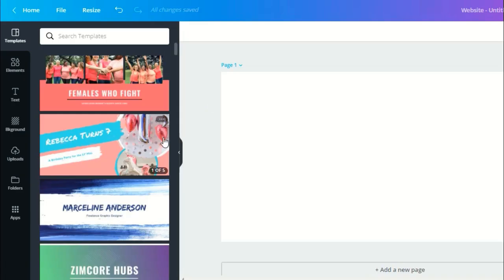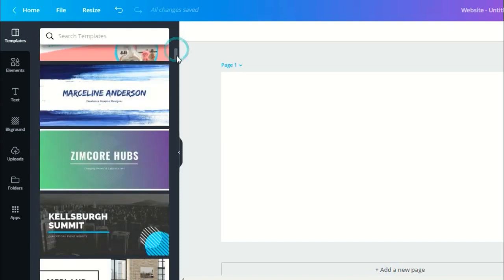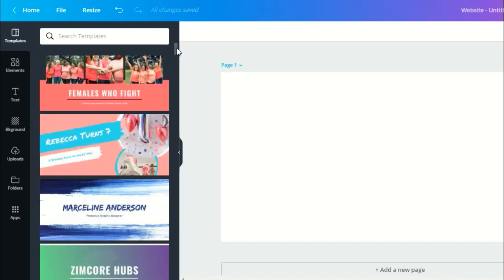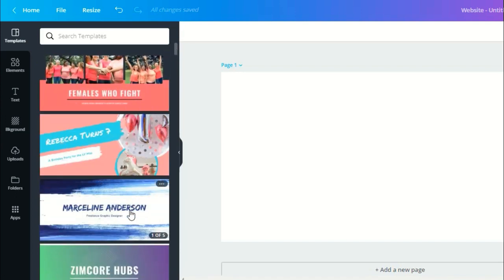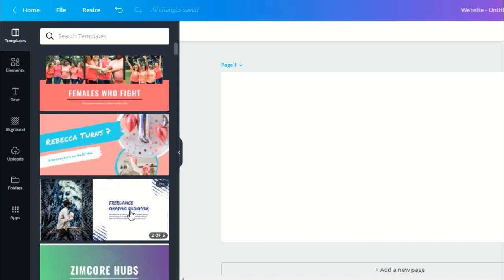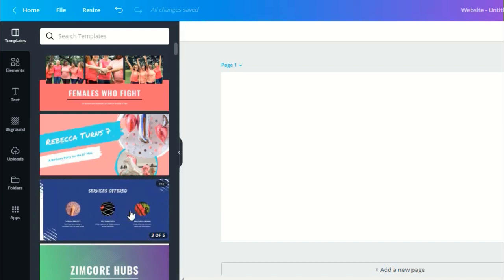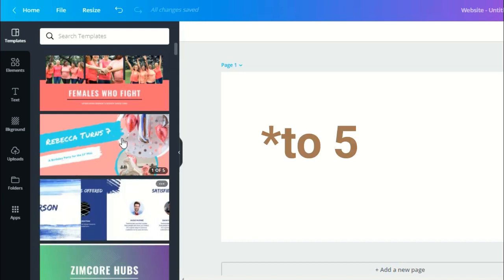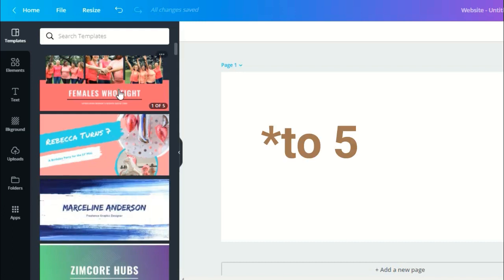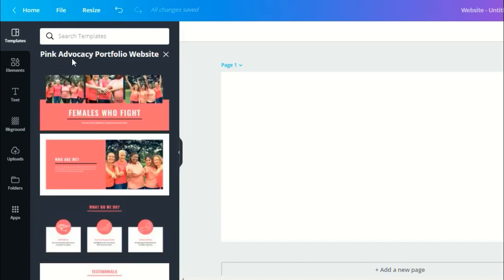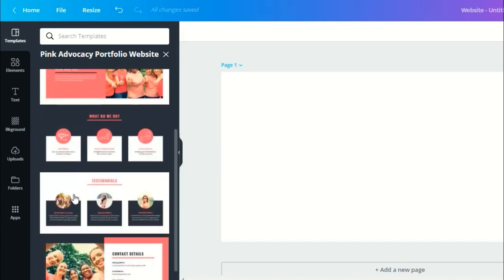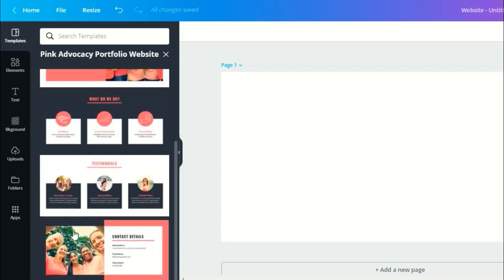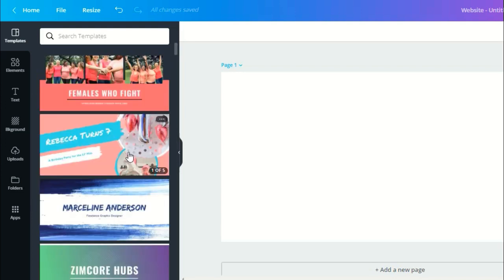Canva has different types of website templates. Each template has one to four pages. Like for this one, this is for a portfolio website. They have the home or main page, the about, their services, testimonial, and contact details.